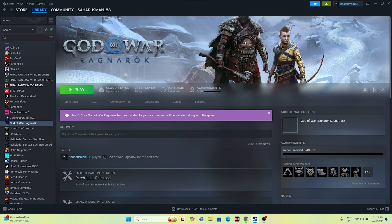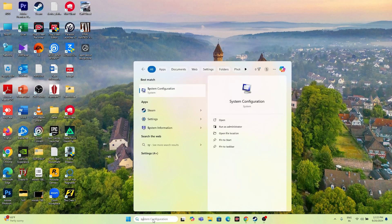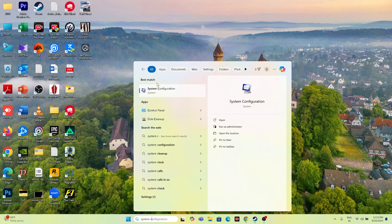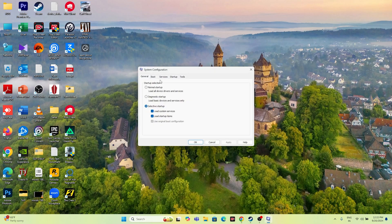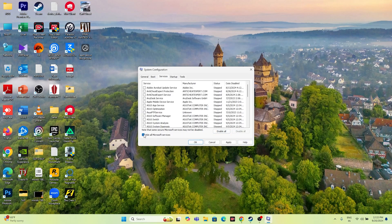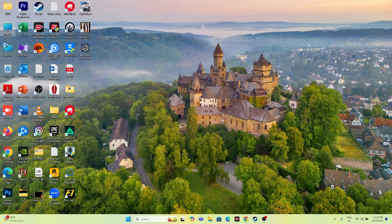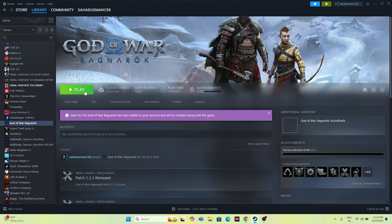Next, perform a clean boot. Search for System Configuration, click on it, go to Services, check Hide all Microsoft services, then click Disable All. Click Apply and OK. You can exit without restarting, then go back and try launching the game.